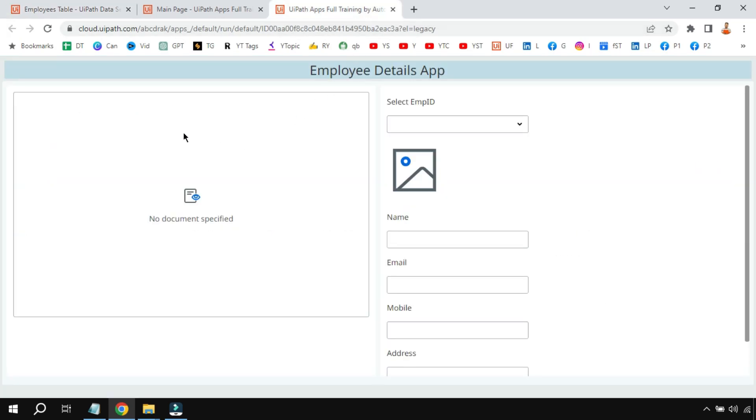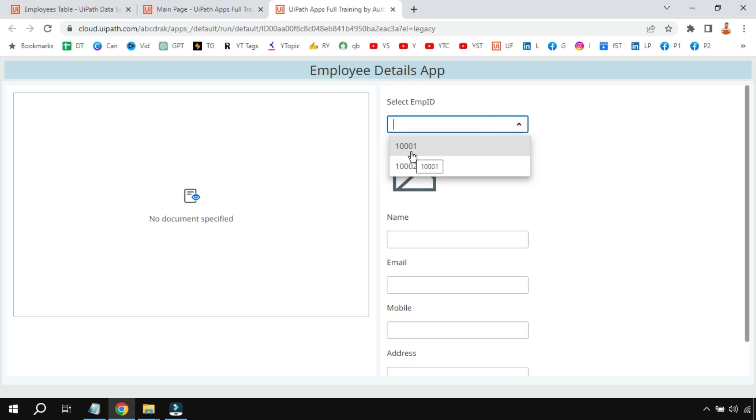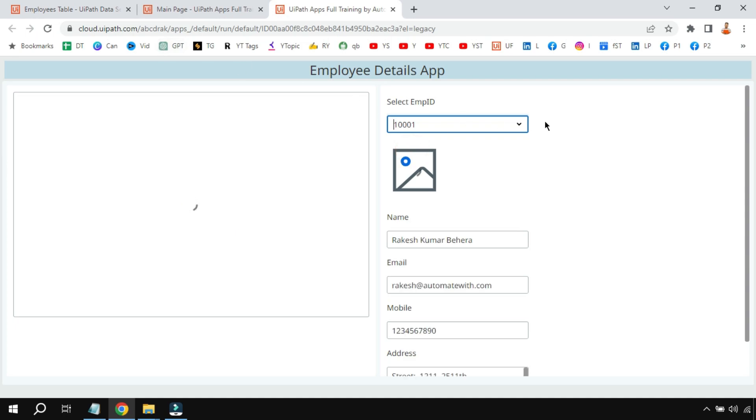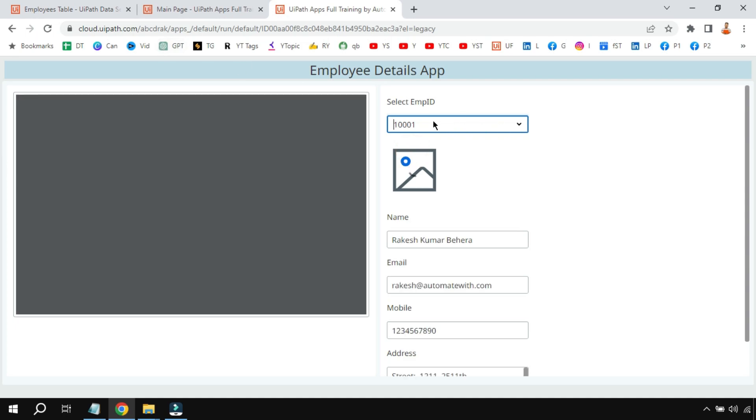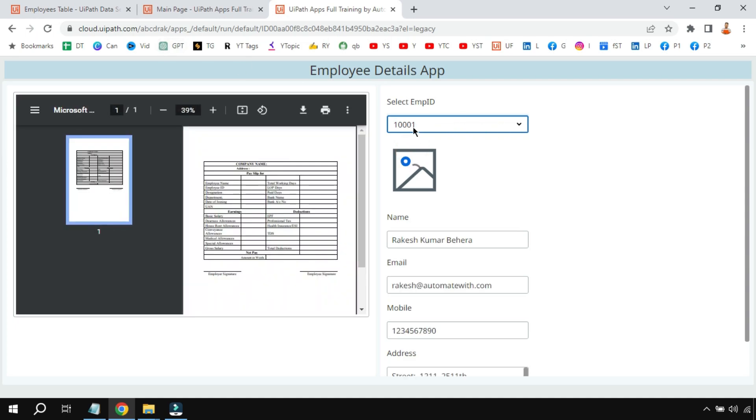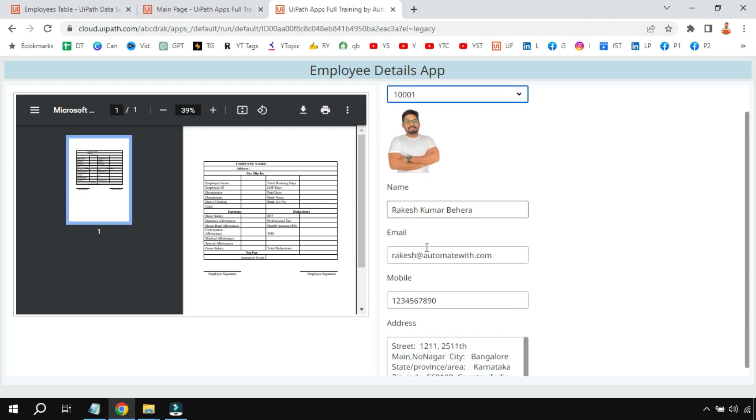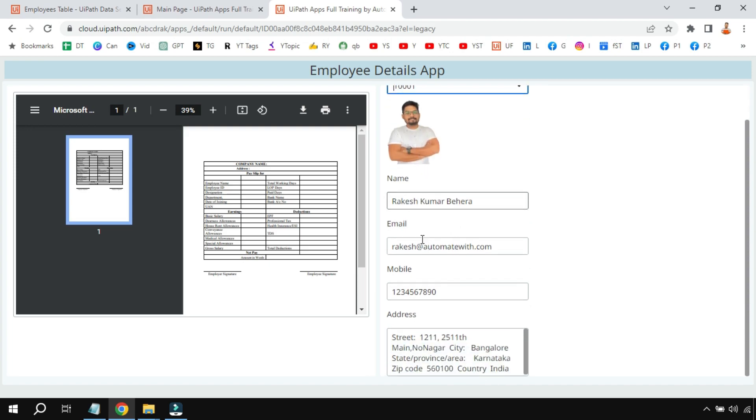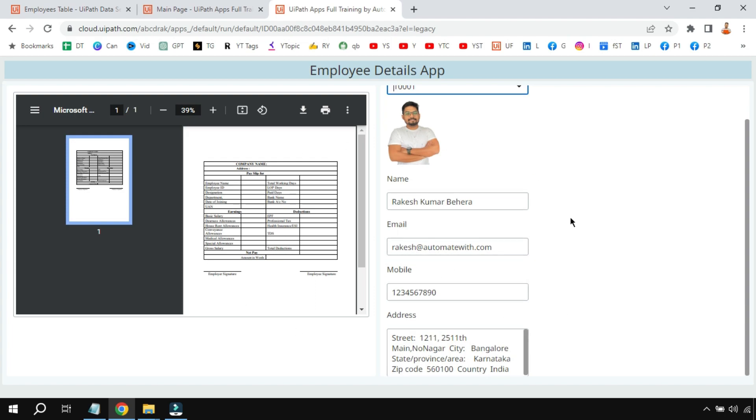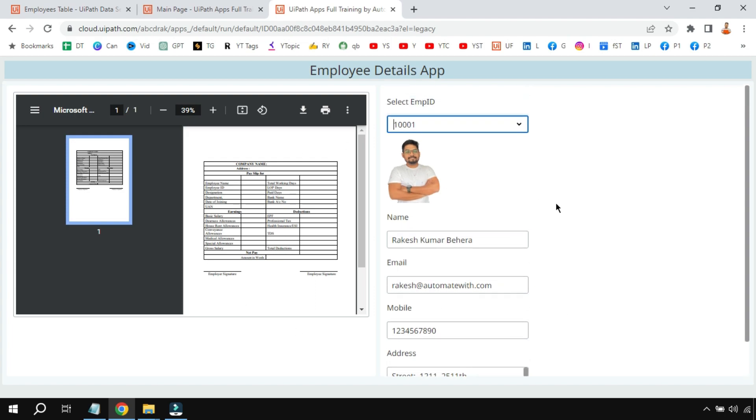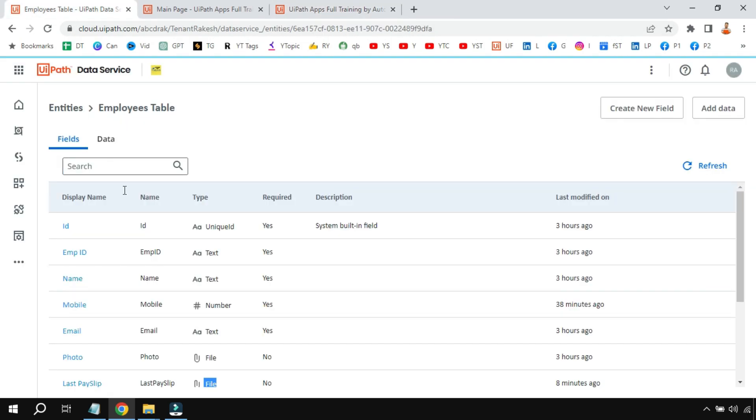This is the front-end design. The moment I'm selecting, let's say 1001—I have only two records just for learning purpose—the moment I am typing 1001, on the left-hand side it shows the payslip, and now here it's going to show the image of the employee and it has got the name, email, address, mobile, and his address. So this is sample data which is getting fetched from the entity at the back end.